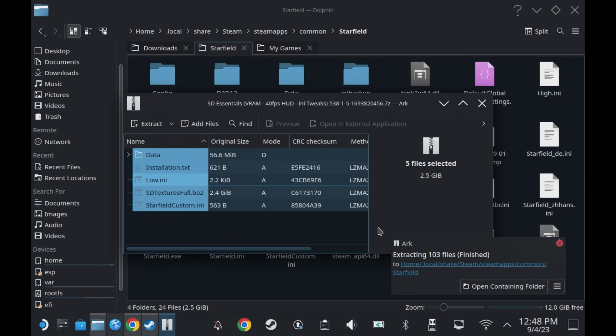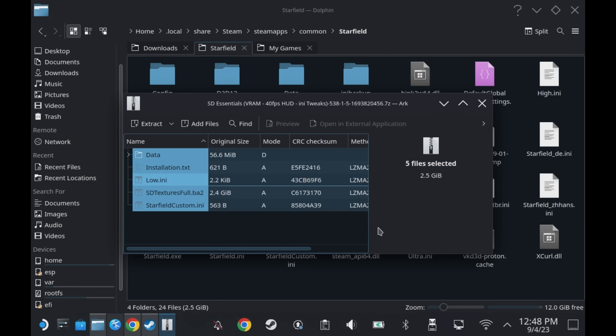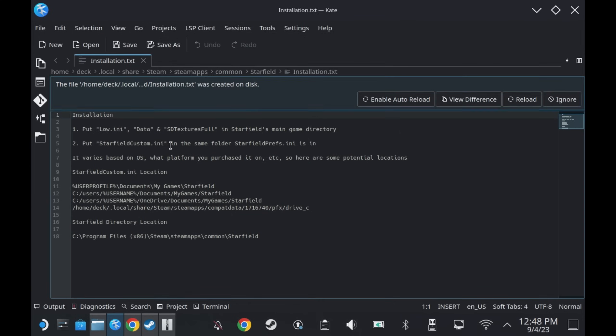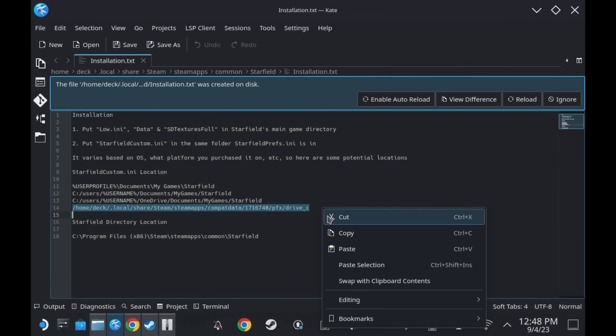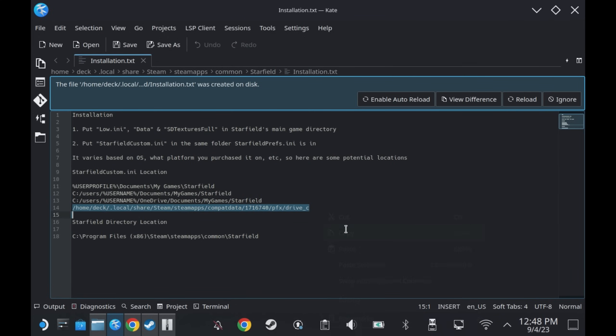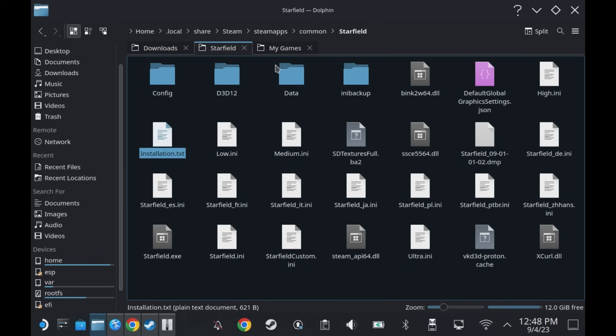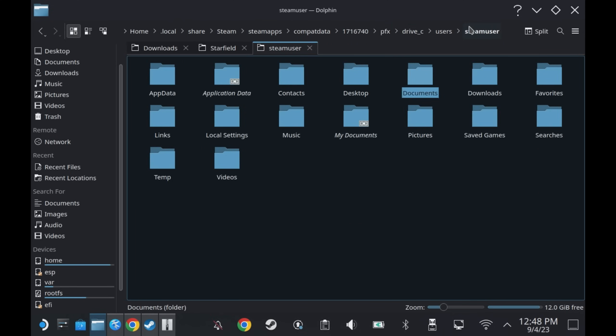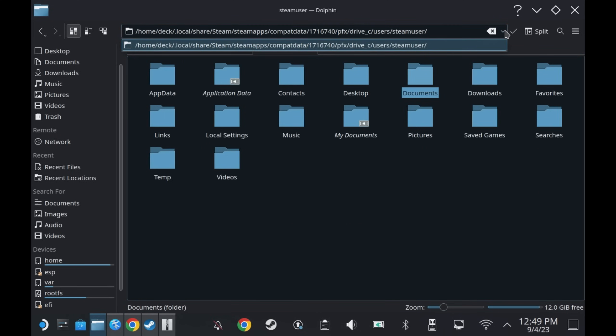Once that's complete, go into that Starfield folder and have a look at the installation.txt for the last few settings. What you want to do is open up a new tab and in that installation file, copy the last path here for the Starfield custom ini location. If you're on a PC, you can look at the other paths. But on Steam Deck, you want the bottom path there.